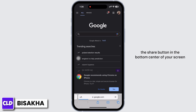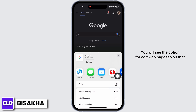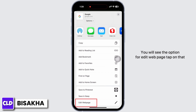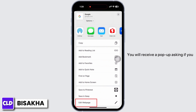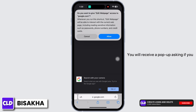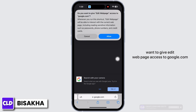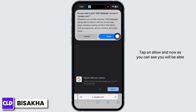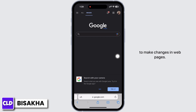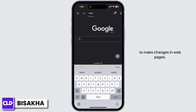Now open your preferred browser again and tap on the share button in the bottom center of your screen. You will see the option for 'Edit Web Page' — tap on that. You will receive a pop-up asking if you want to give Edit Web Page access to google.com. Tap on Allow.